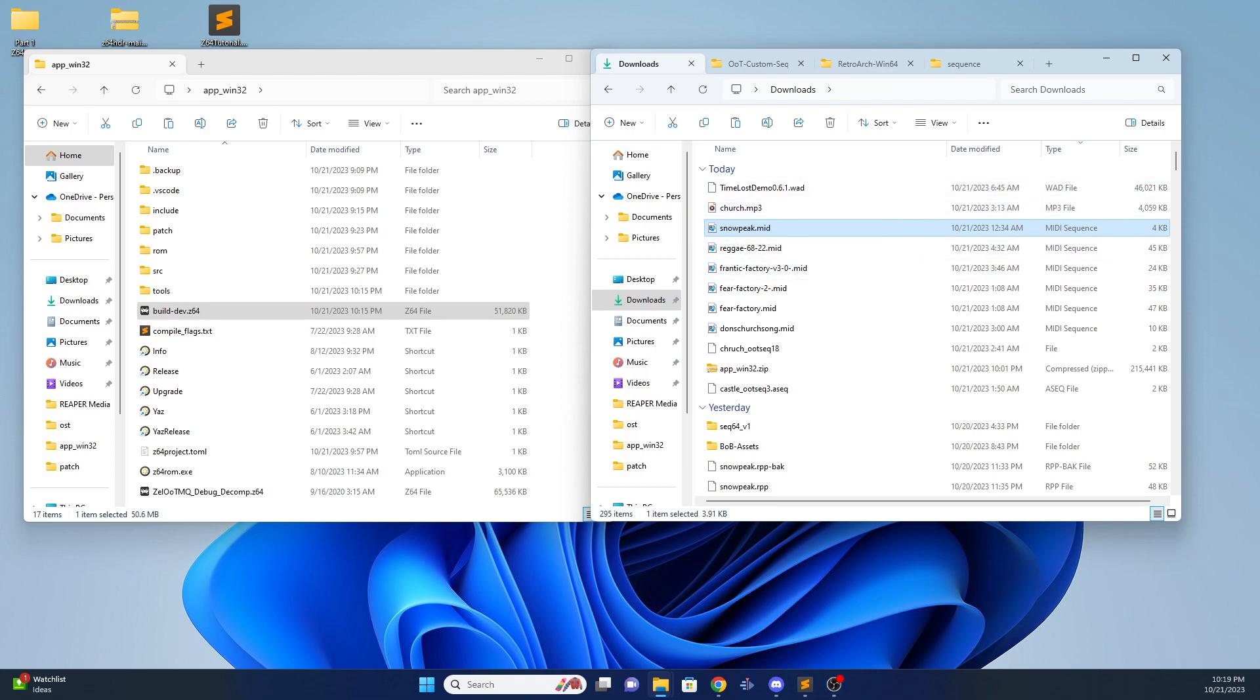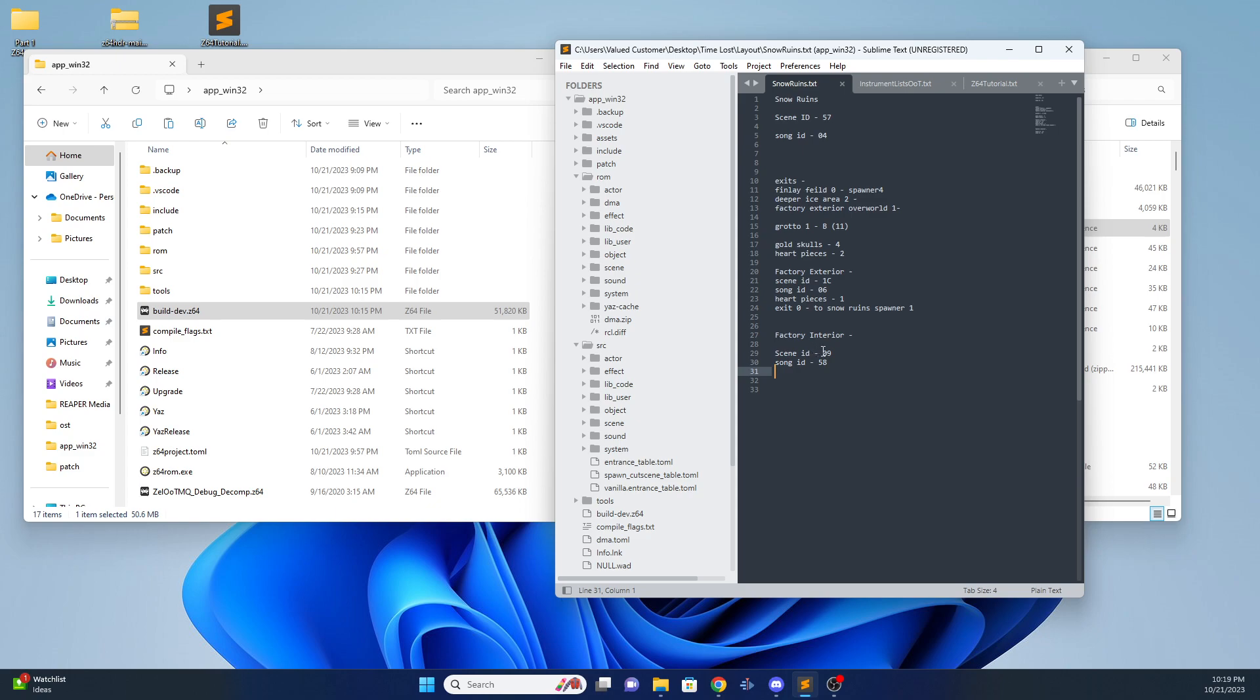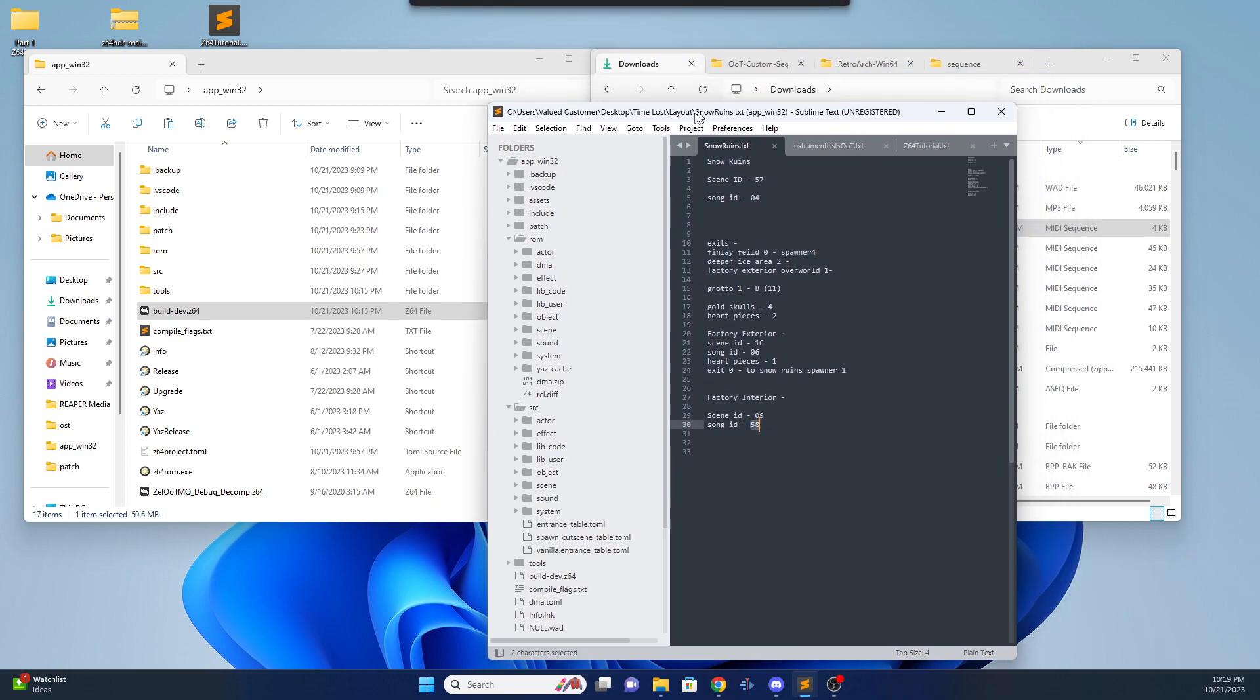So I already have a scene set up that I want to inject. It's scene 1C, which is Ice Cavern, and the song ID is 06. Oh no, sorry, wrong one. It's the factory interior. So it's scene 09, which is Ice Cavern, and song ID 58.